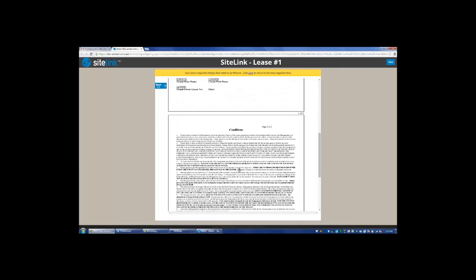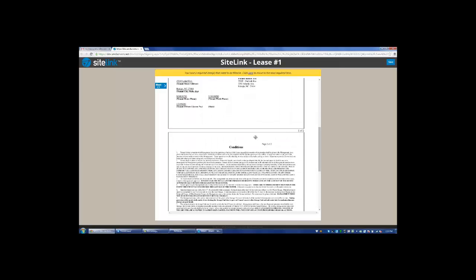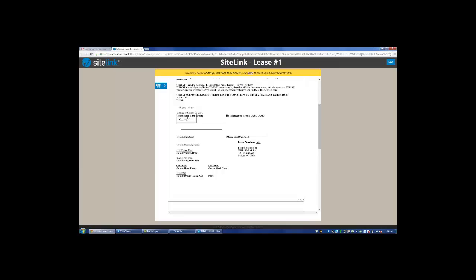Continue through the rest of the document. It has a question here. Are you part of the United States Armed Forces? Yes or no? When they have completed, they're going to click confirm signing.